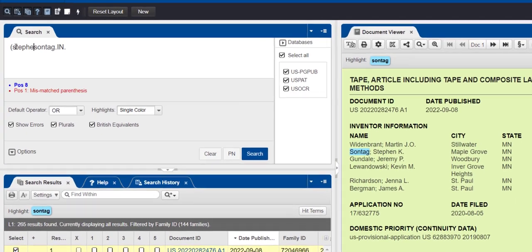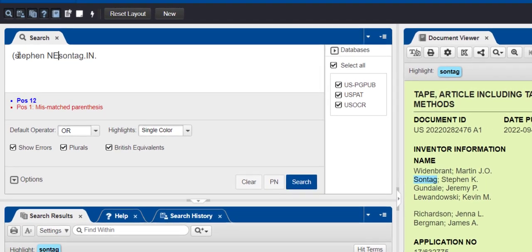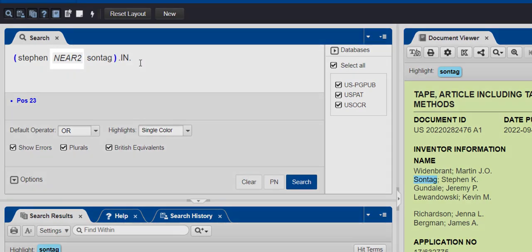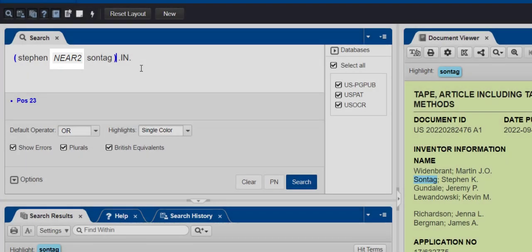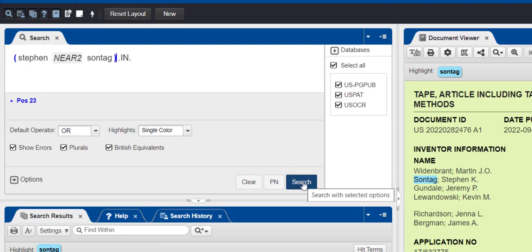To do a more specific search, I'm going to add the inventor's first name to my search. I put the first name and the last name in parentheses, and I'm using the NEAR2 operator to connect them. This will find the first name and the last name within two words of each other in either order. We recommend using NEAR2 to account for middle names and middle initials.